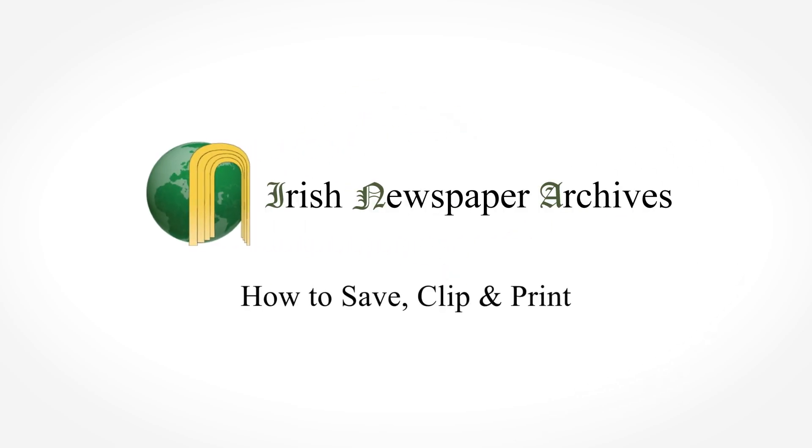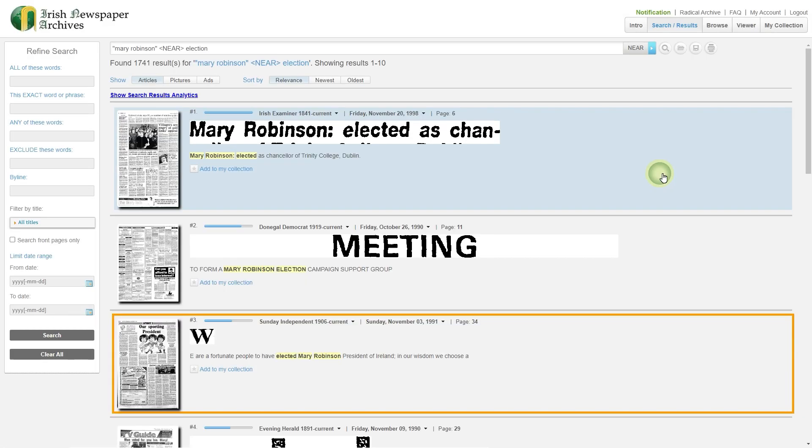How to save, clip and print. In this video I'll demonstrate how to save a page, clip an article and print from the archive.